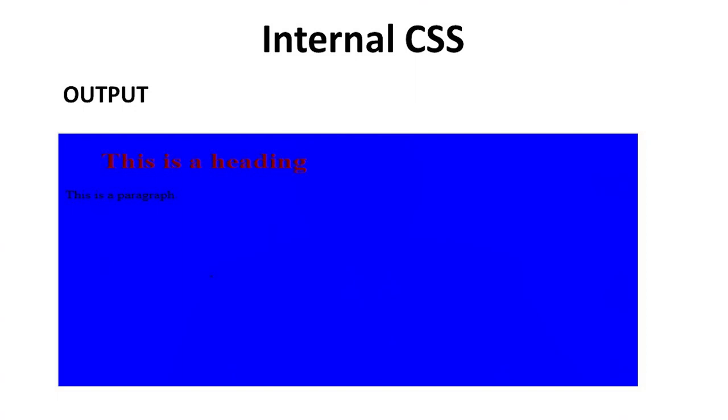The output is like this. The background color is blue. Next is inline CSS.